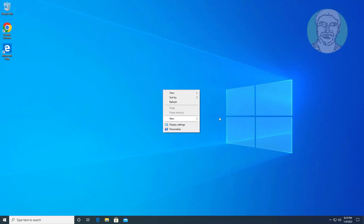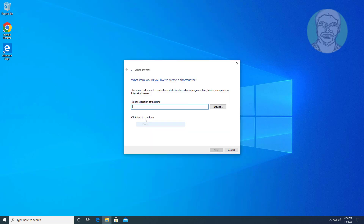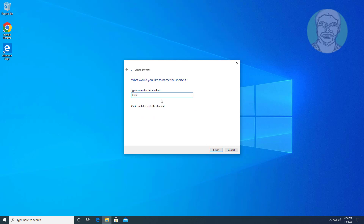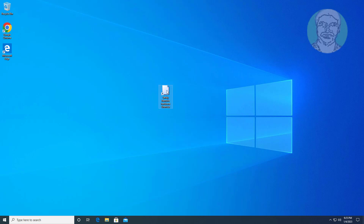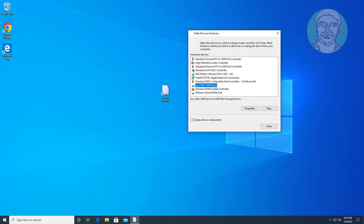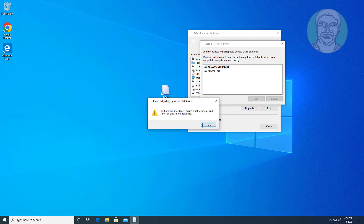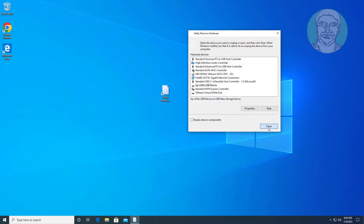The first method is to right-click the desktop and create a new shortcut. Copy the text from the description and paste it. Click the description.